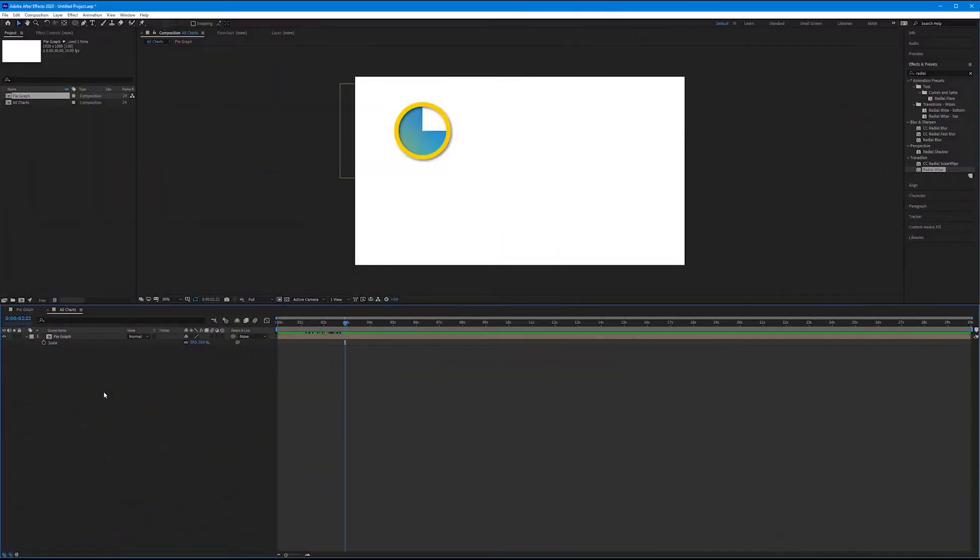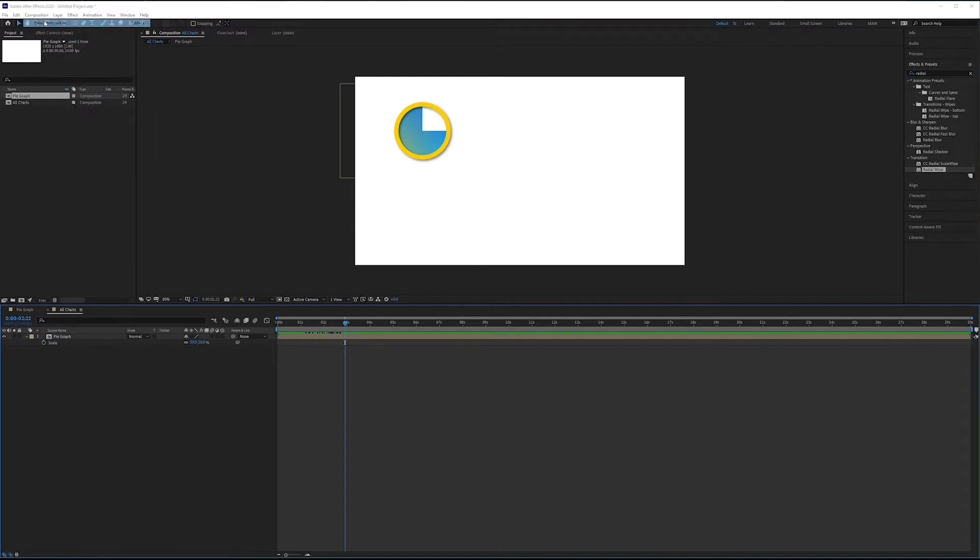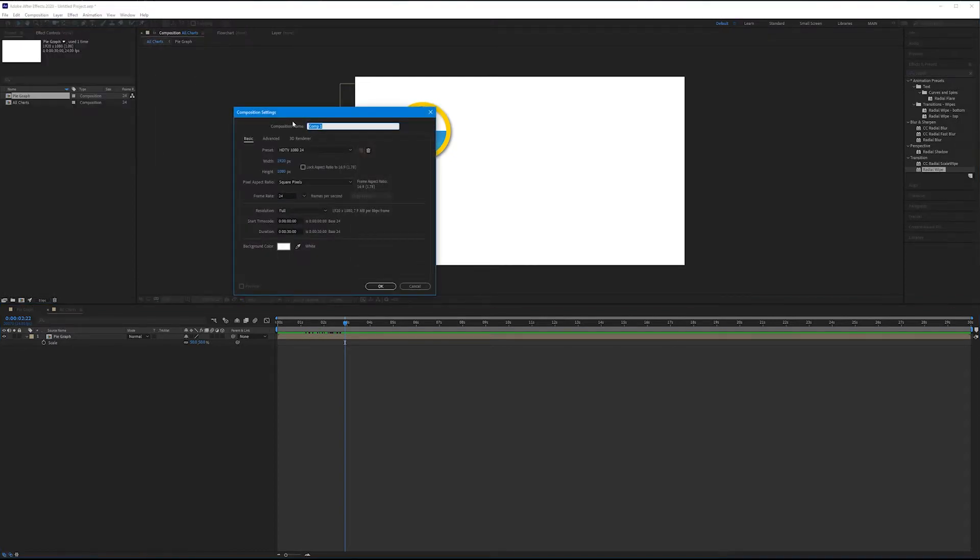Let's continue our series on animated graphs and create a loading bar. Loading bars are fun and ridiculously easy to make. Let's make a brand new composition and name this composition loading bar. We'll keep everything else the same as the previous tutorials and hit OK.